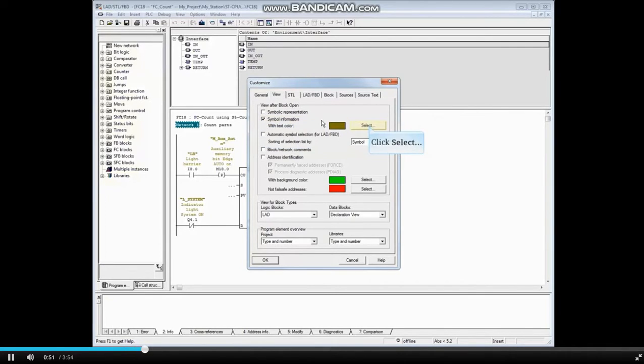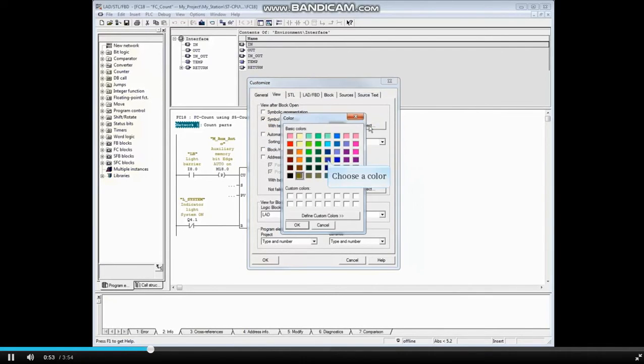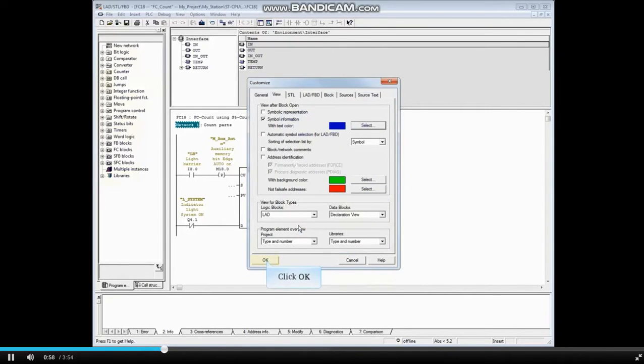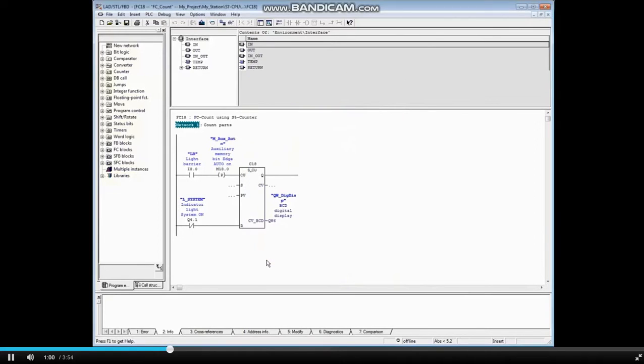You may change the color if you like. How about blue? Click OK. And OK the Customize window. You can see that counter 18 does not have a symbol name.